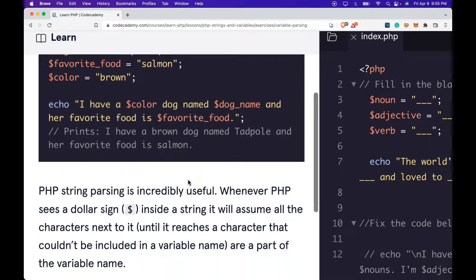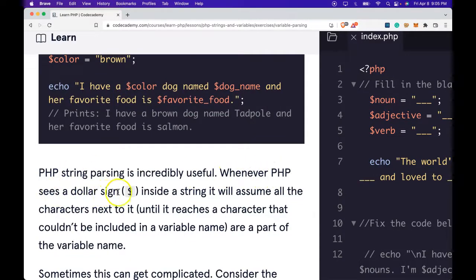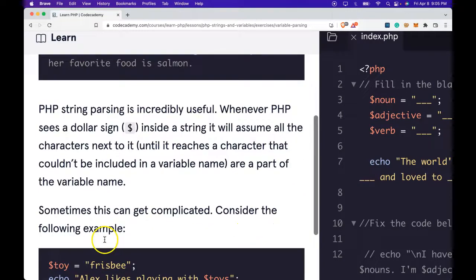PHP string parsing is incredibly useful. Whenever PHP sees a dollar sign inside a string, it will assume all the characters next to it until it reaches a character that couldn't be included in a variable name are part of the variable name.